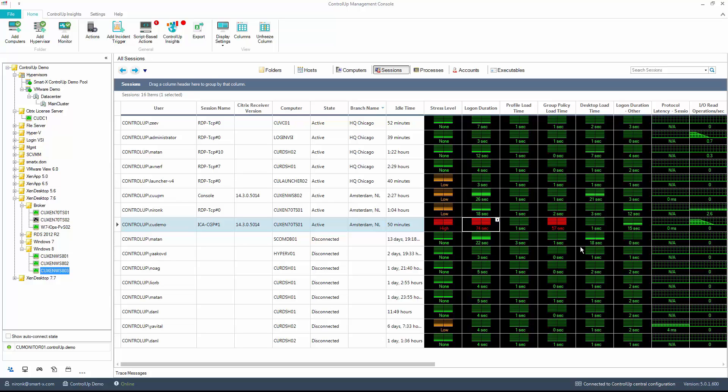In the Controlo session grid, you can easily detect the sessions with an extended logon duration. As you can see here, the logon duration in this particular session took 74 seconds, and the group policy took 57 seconds.